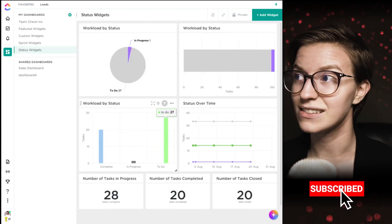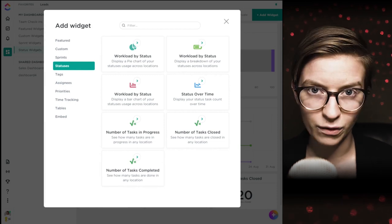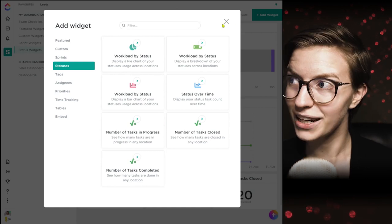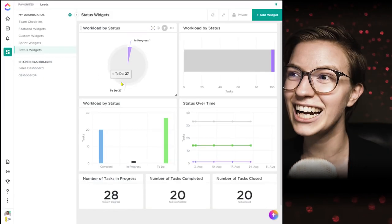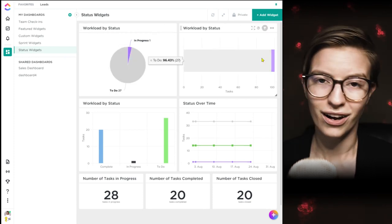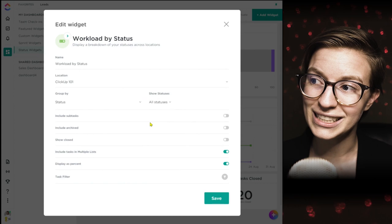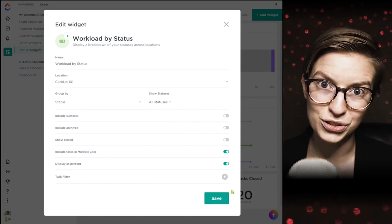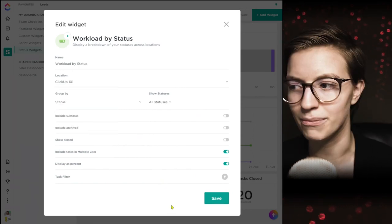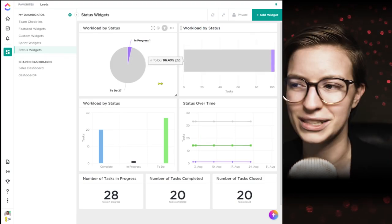Finally, we're at our fourth and final tab: status widgets. We have seven of them and most we've already seen, so I'll gloss over them quickly. There's a pie chart grouped by status, a battery chart grouped by status, and a workload by status bar chart — basically the charts we've already seen, but preset and predefined to only show stuff around statuses. A safe bet if you're feeling overwhelmed: avoid the custom tab and just go through these status widgets. We've also got our line chart over time and calculation widgets that are prebuilt for you.